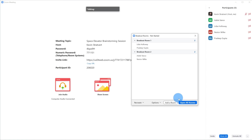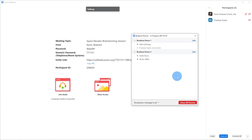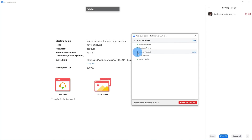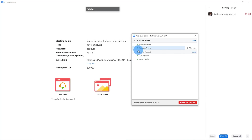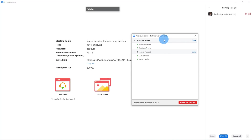Now I want to go ahead and open all the rooms, and we'll see everyone leave the main session and join the breakout rooms. The green dots indicate if someone has successfully joined the breakout room, and now everyone has a green dot — they have all successfully joined the breakout room.